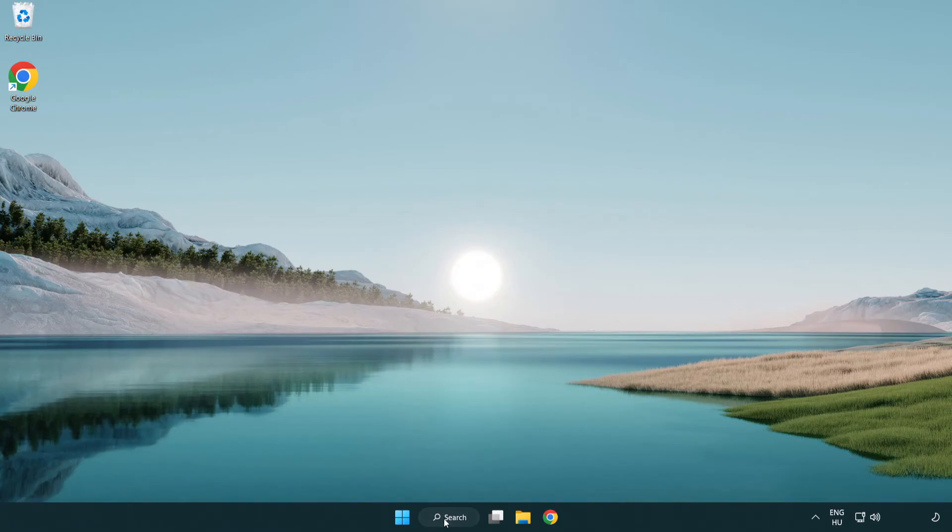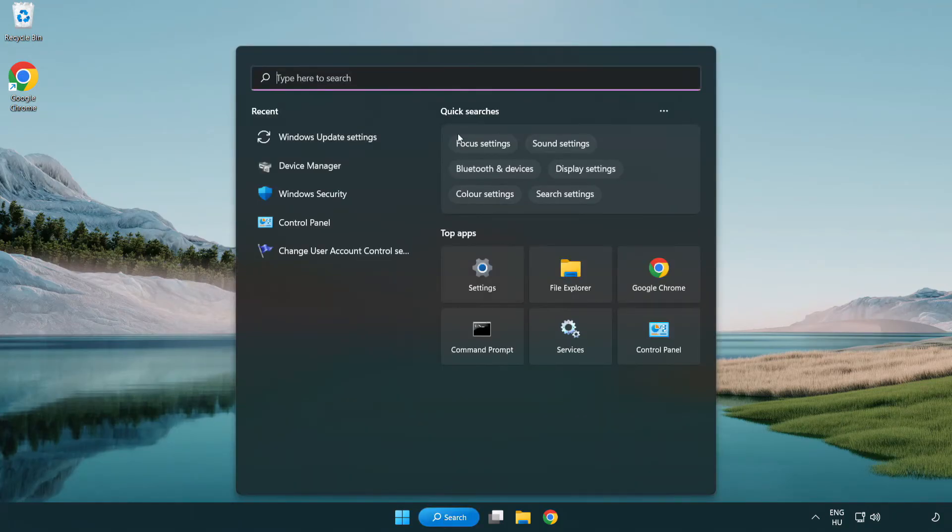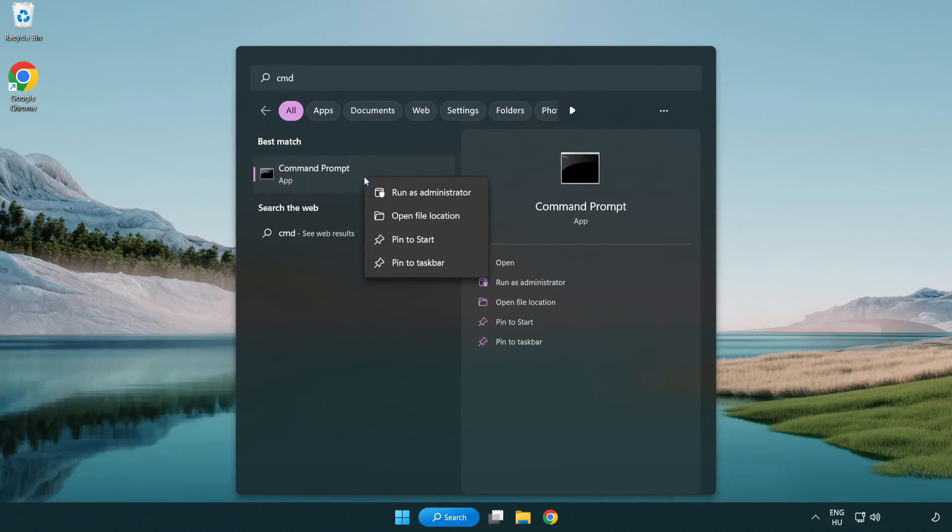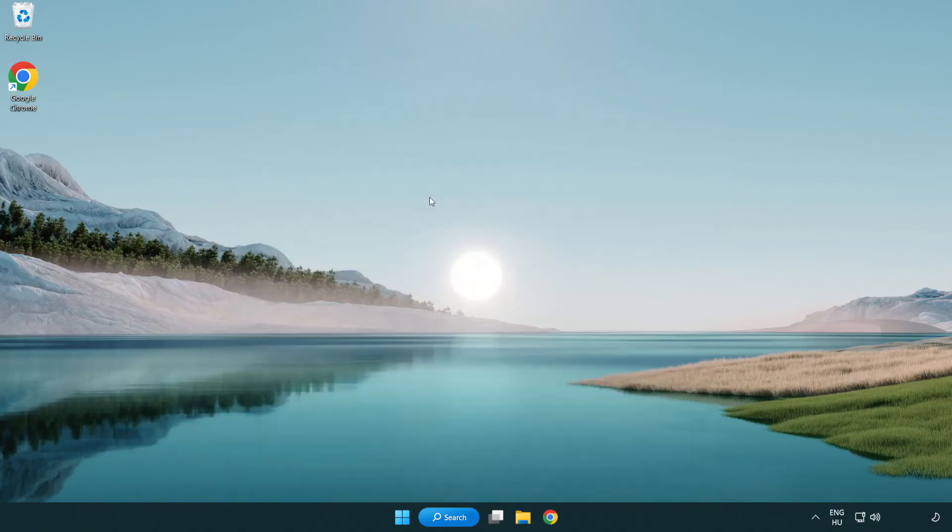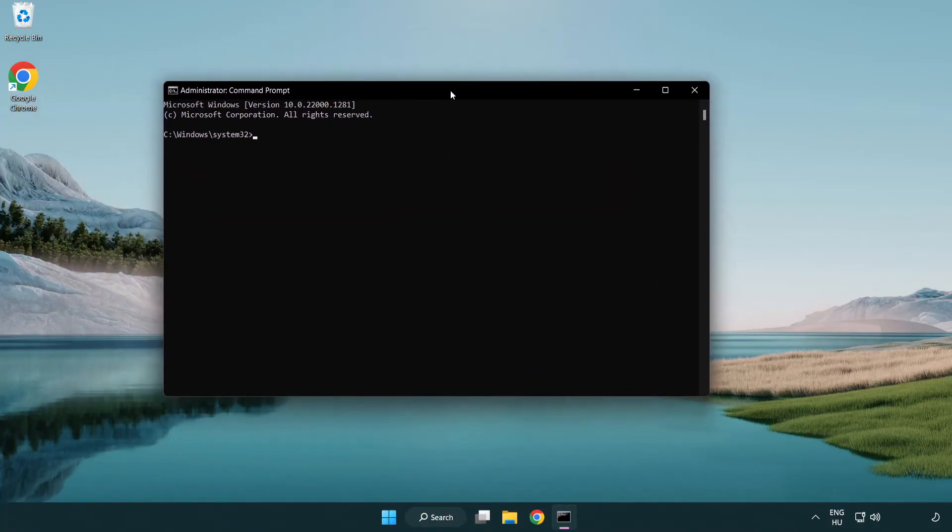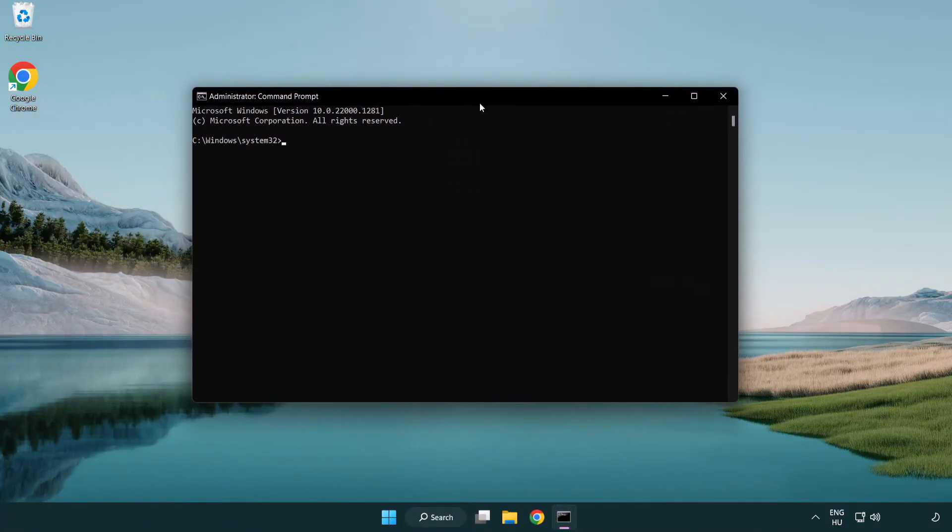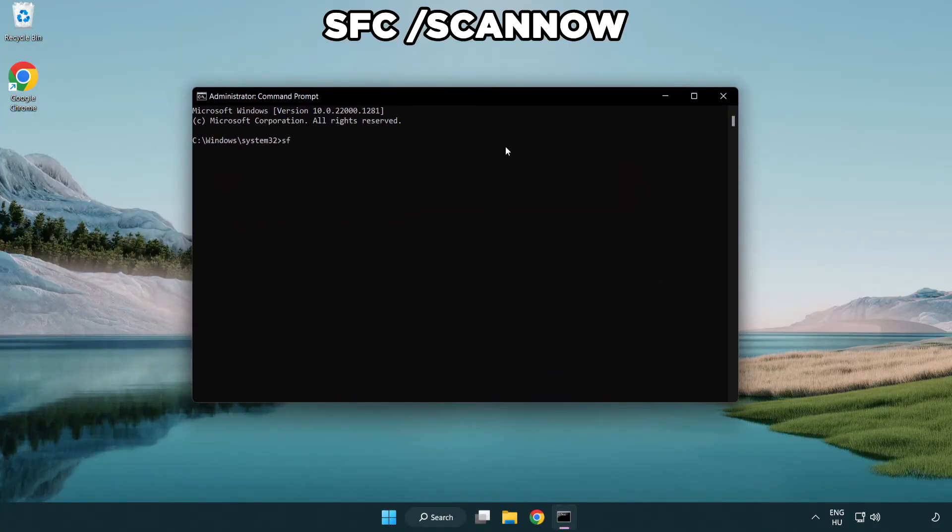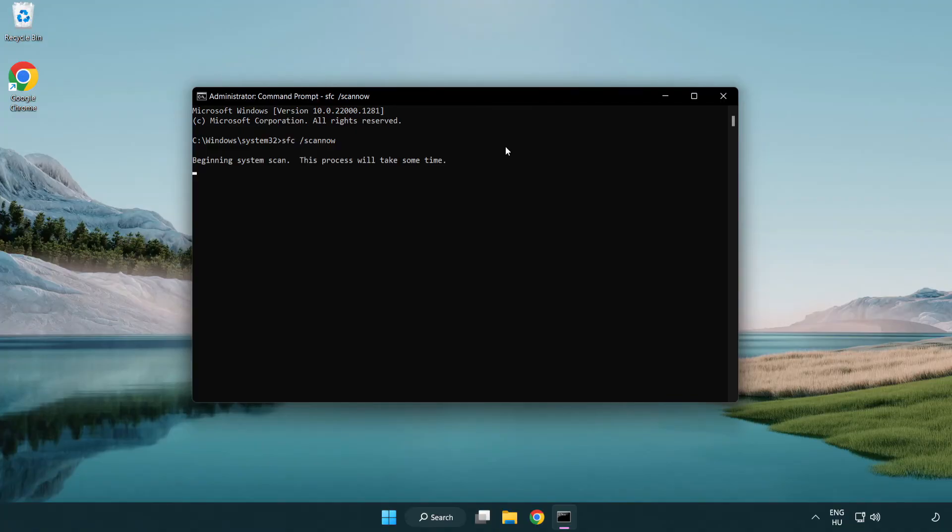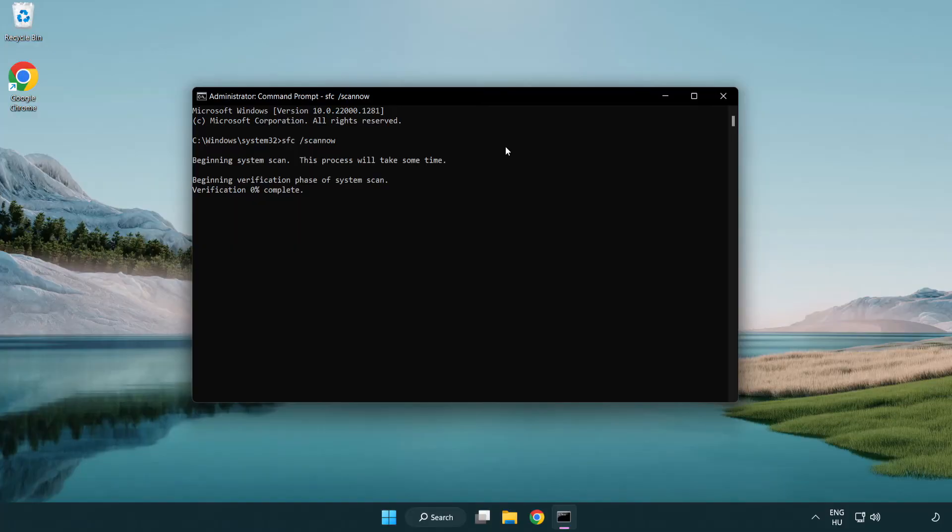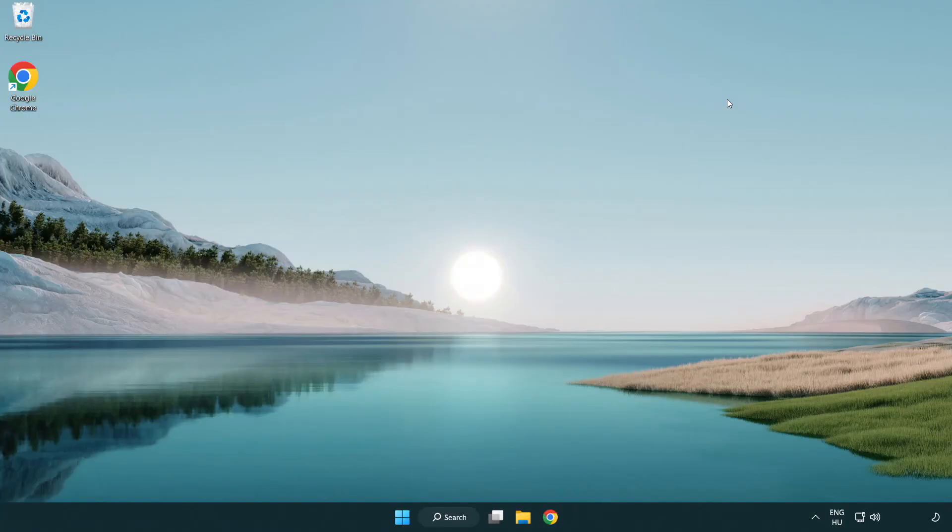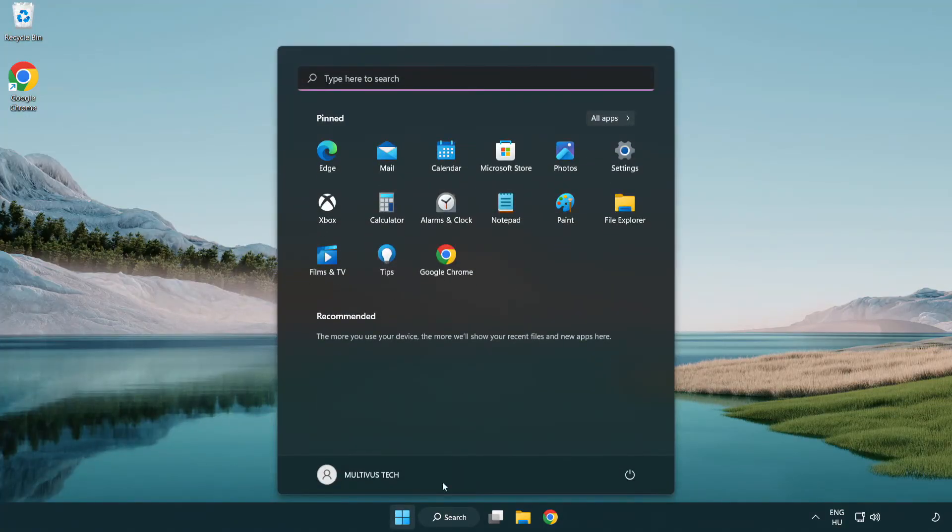Click search bar and type CMD. Right-click command prompt and click run as administrator. Type SFC scan now. Wait. After completed close window. Close window and restart your PC.